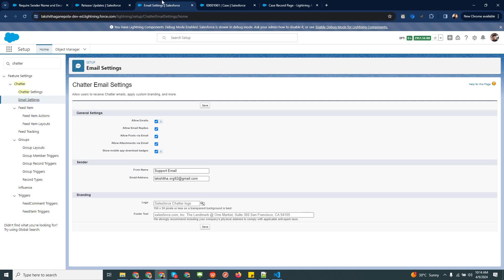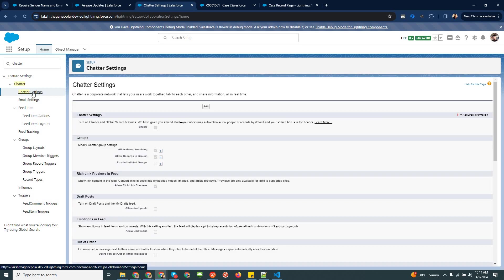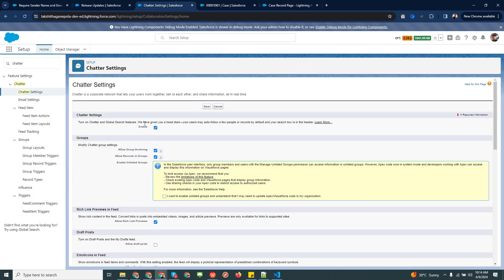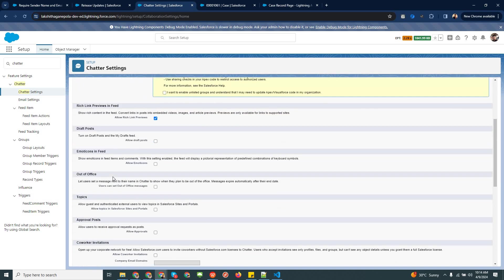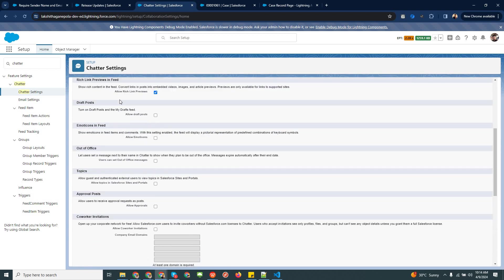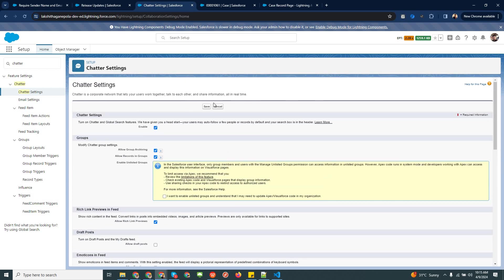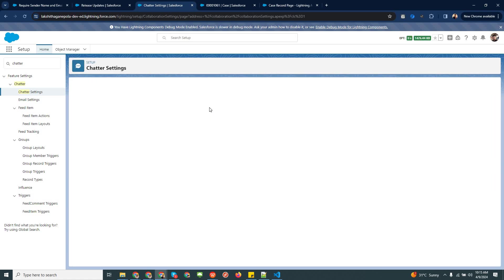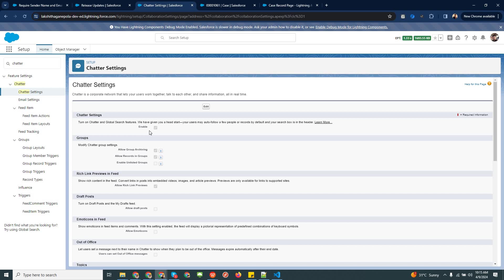I'm going to explain how to add this email chatter functionality to your case layout. In order to add that functionality, you need to enable it. Go to Chatter Settings — you need to enable this feature. There are a few other related options as well, so you can go through them and enable according to your requirement, then save it. Once you save, you are eligible to add the chatter functionality to your case layout.